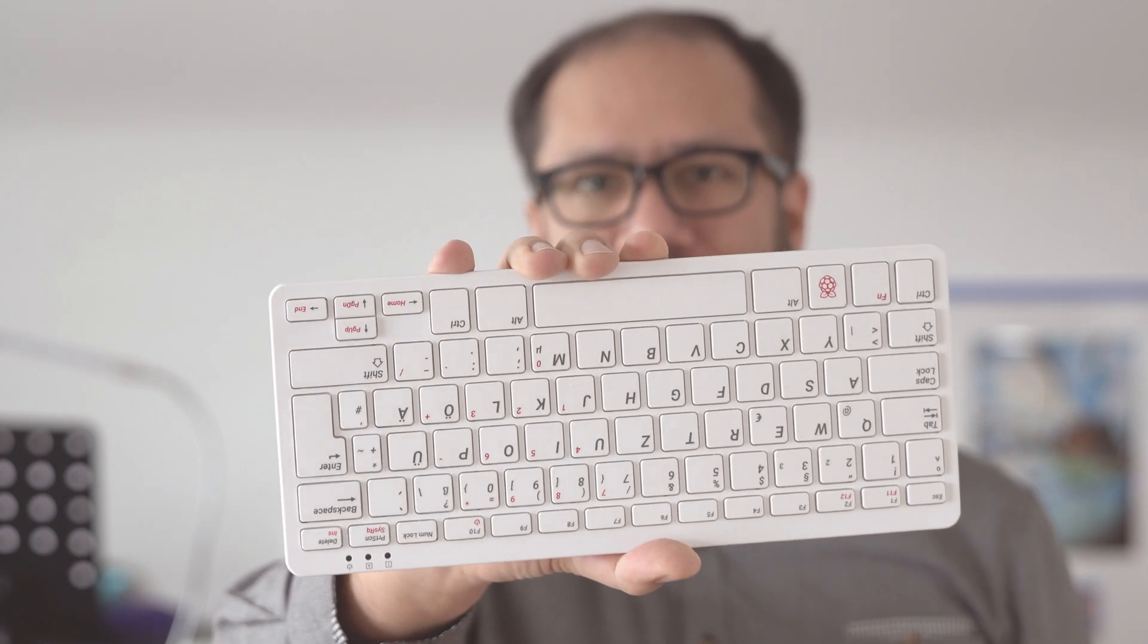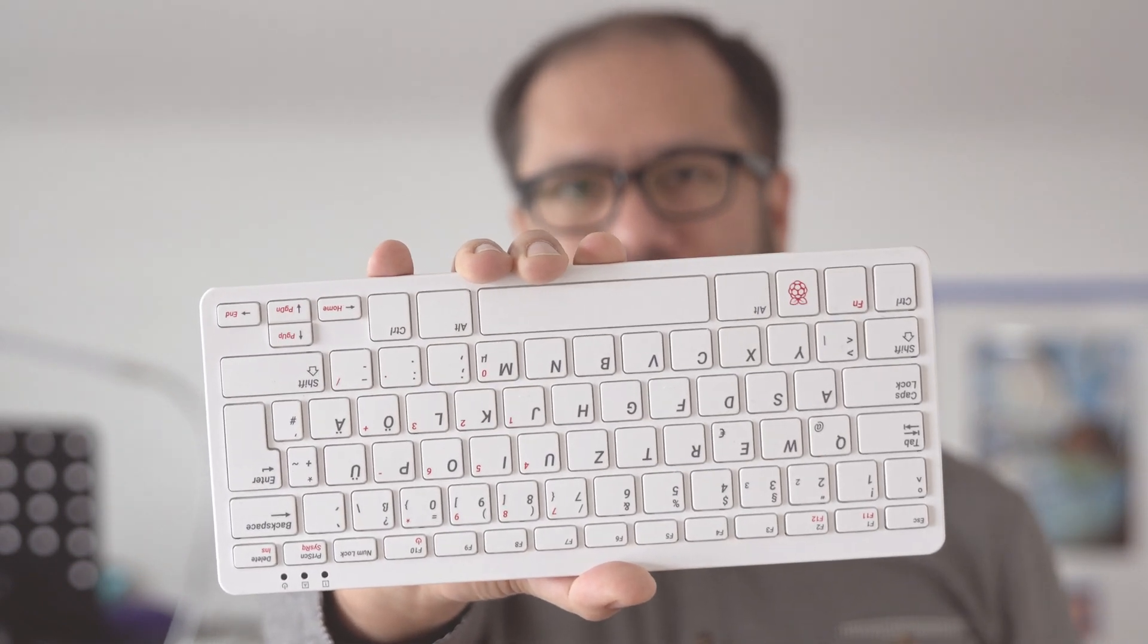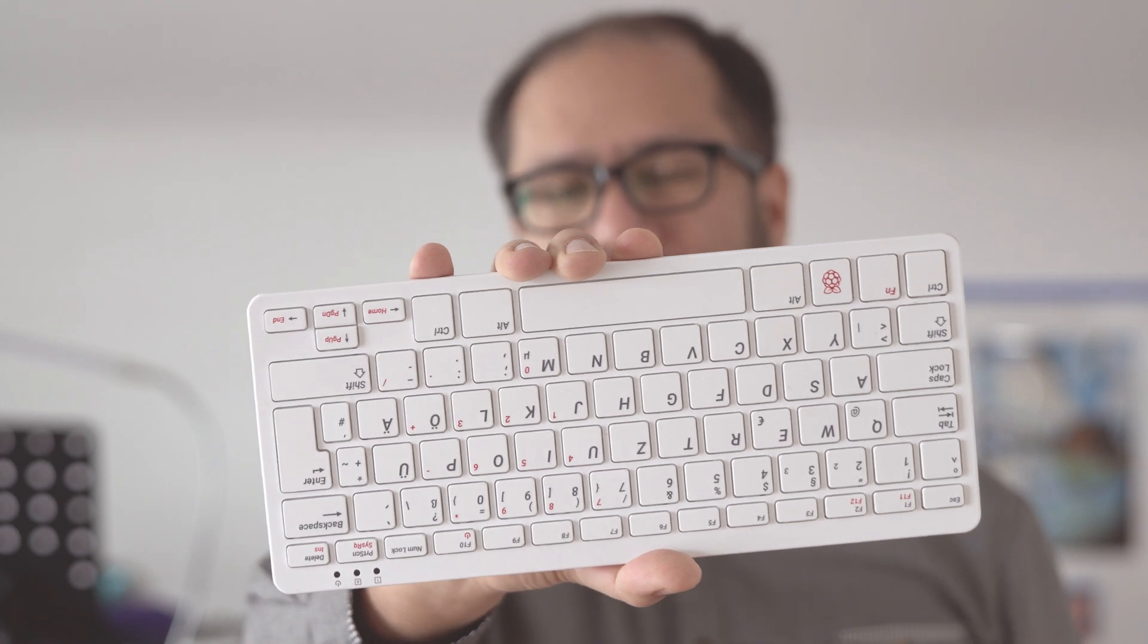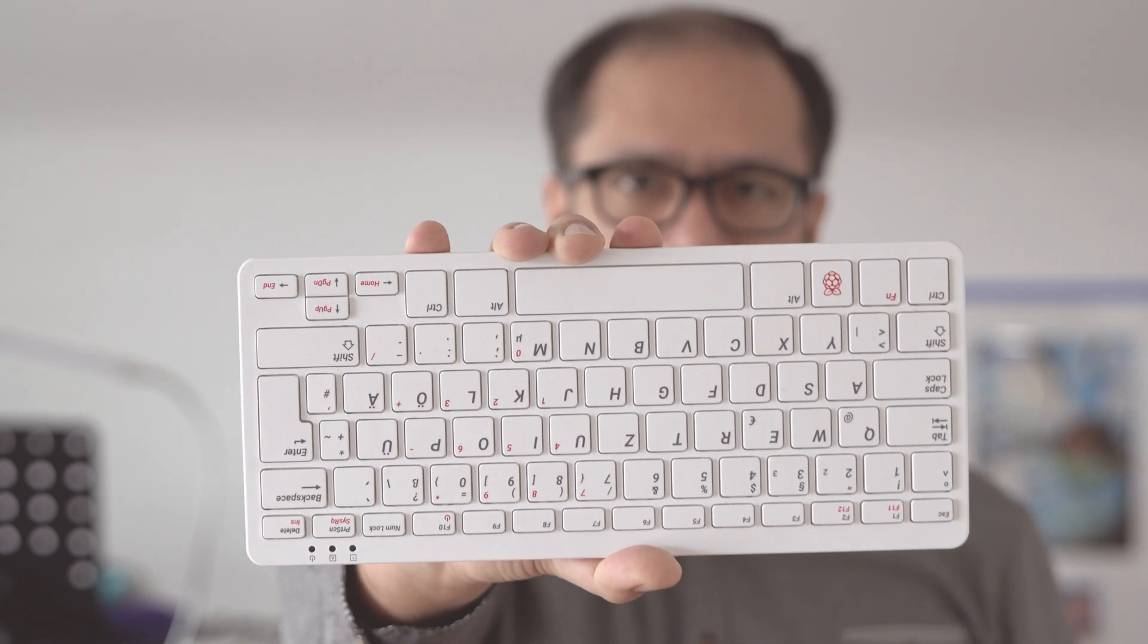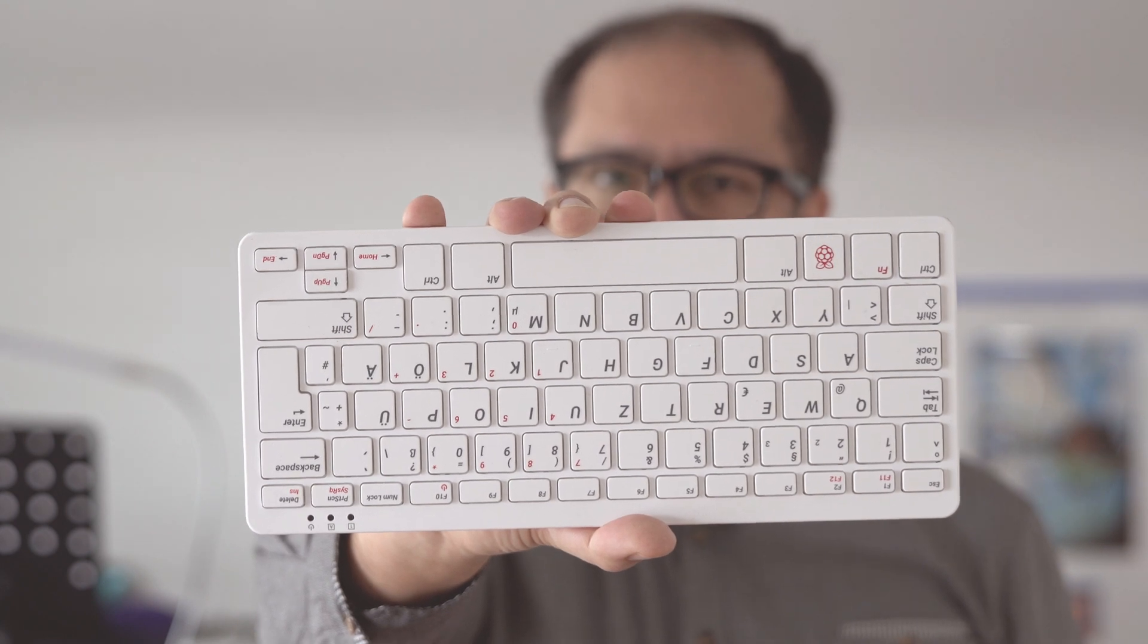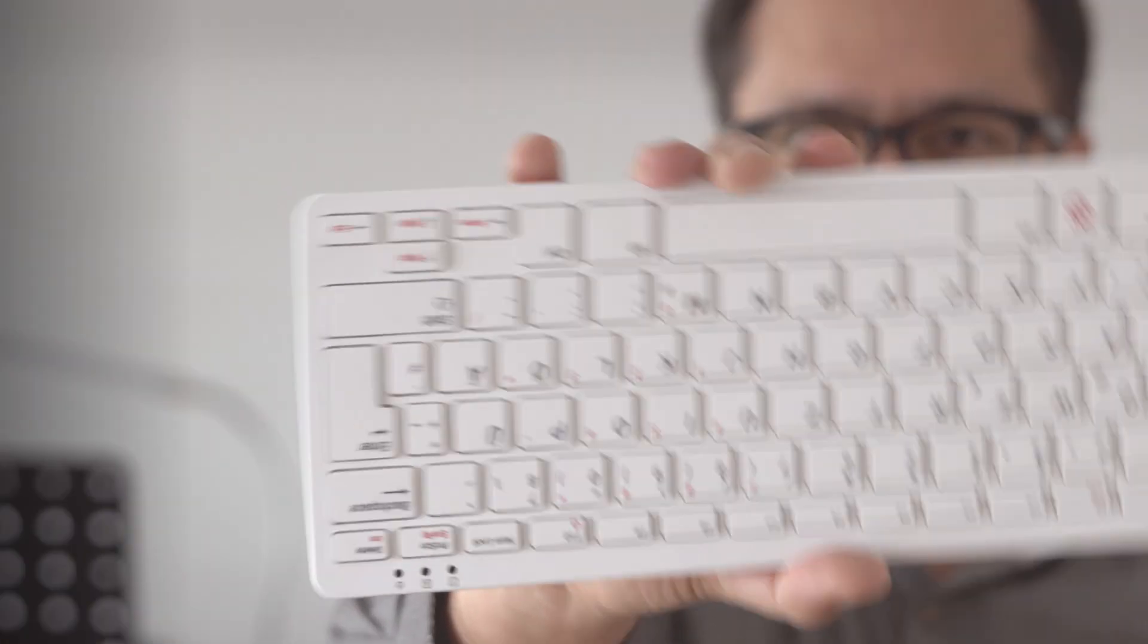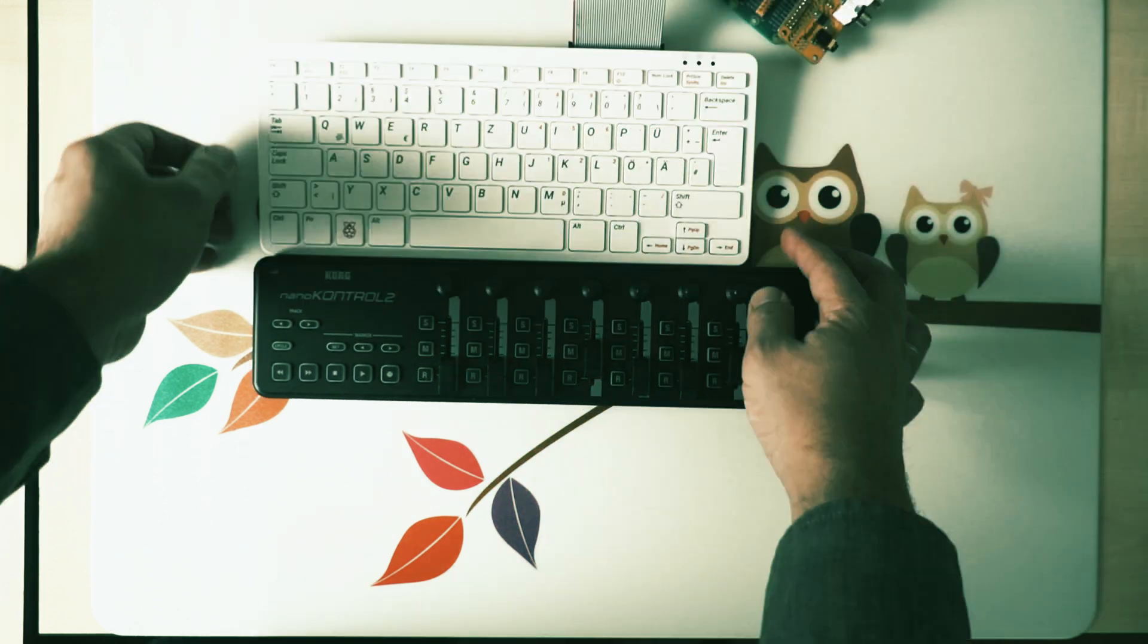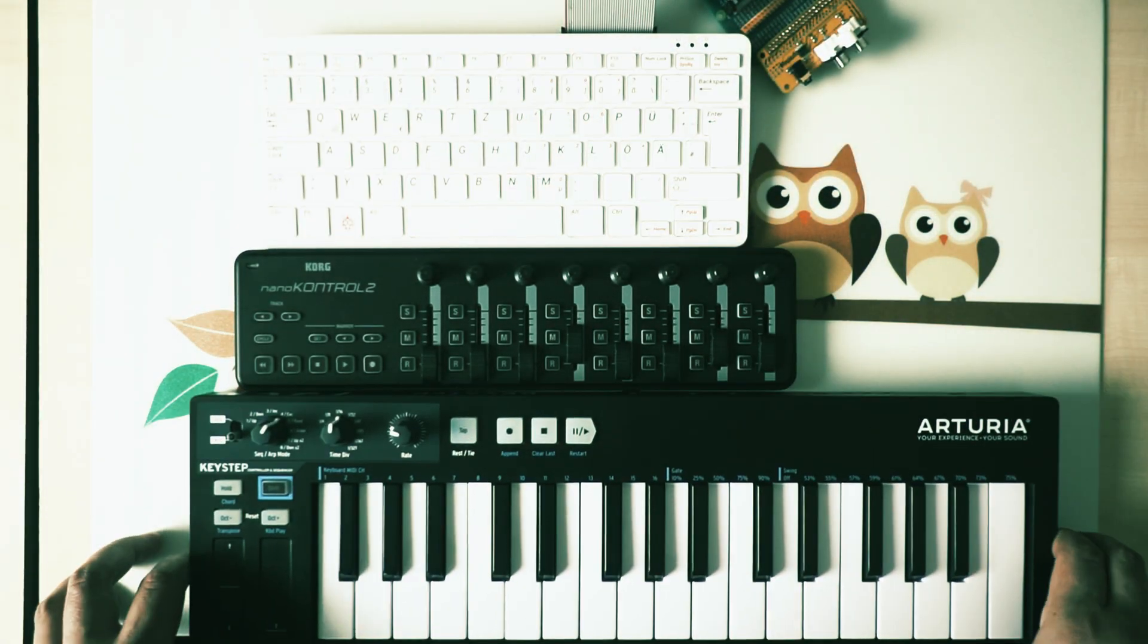We'll use that software synth as a VST plugin together with other VST plugins available on Raspberry Pi to create a whole track. Here we go.